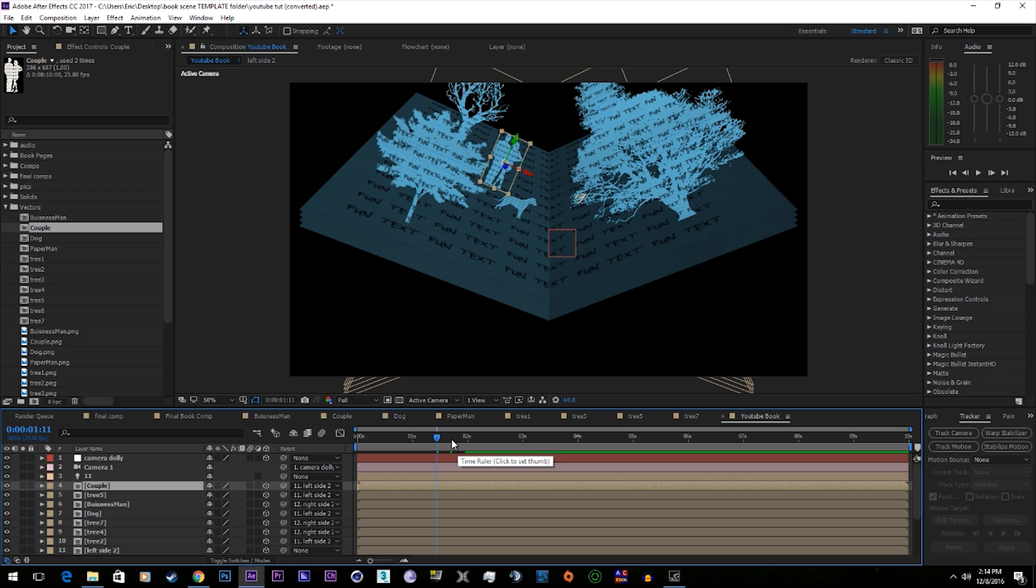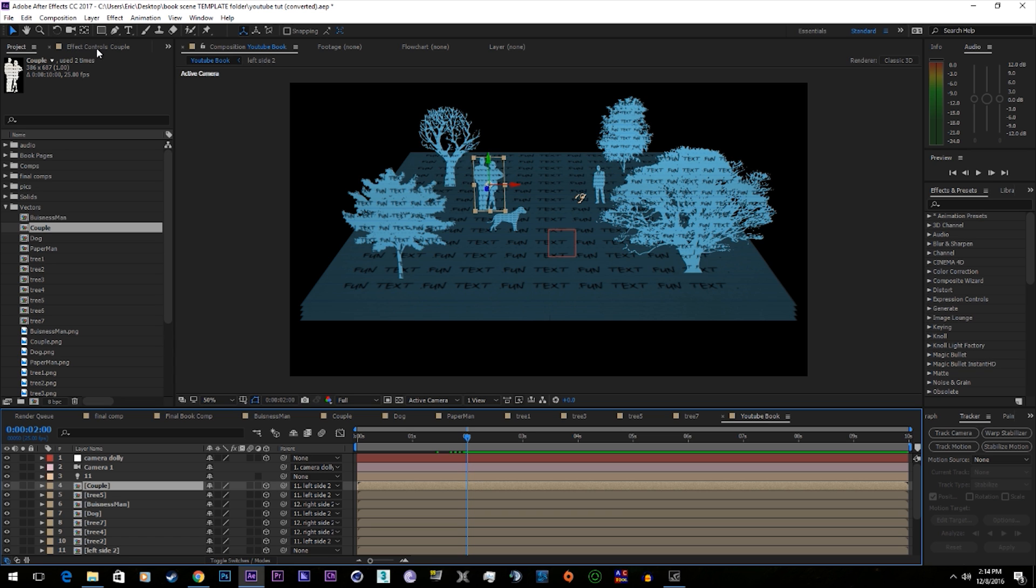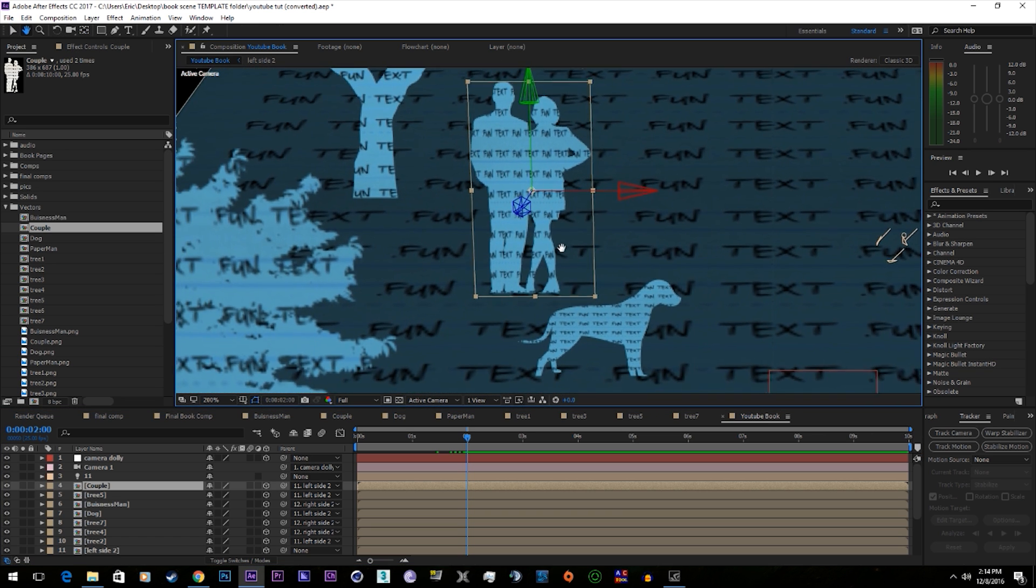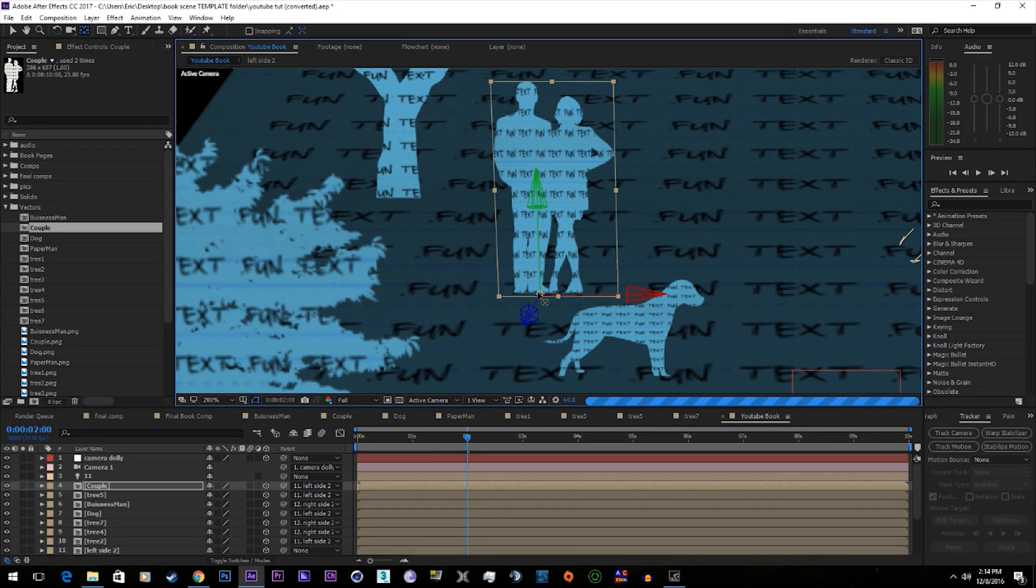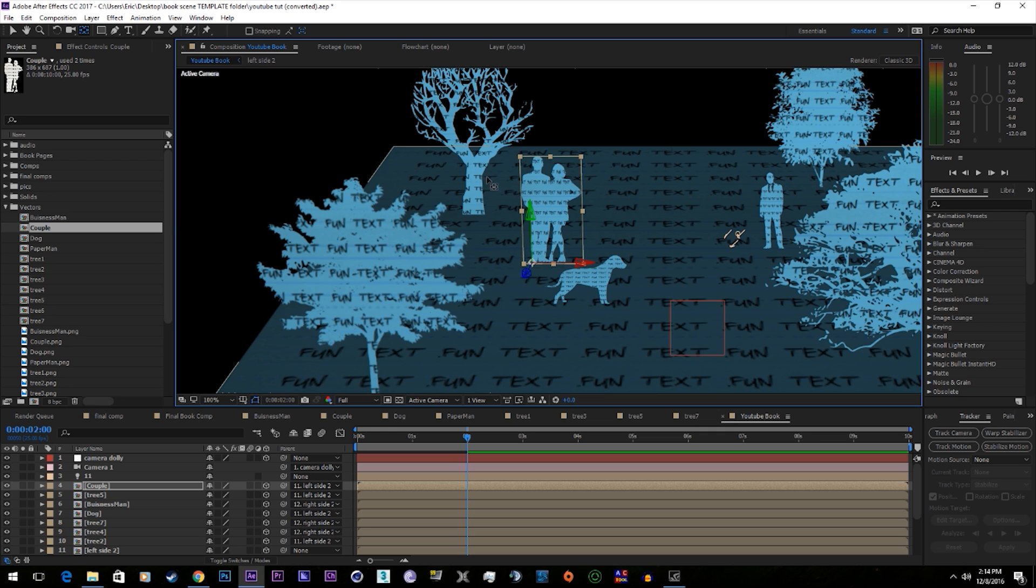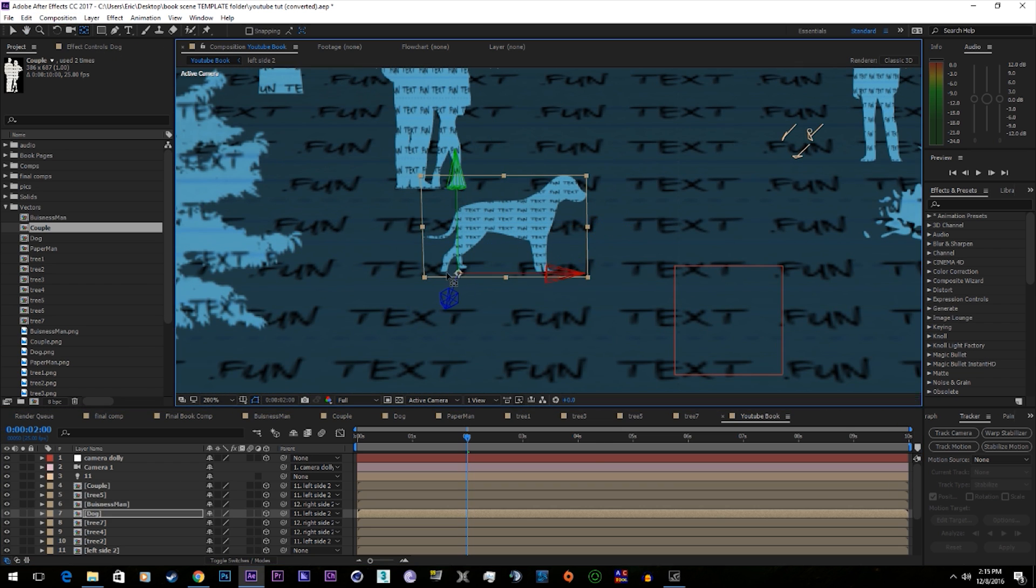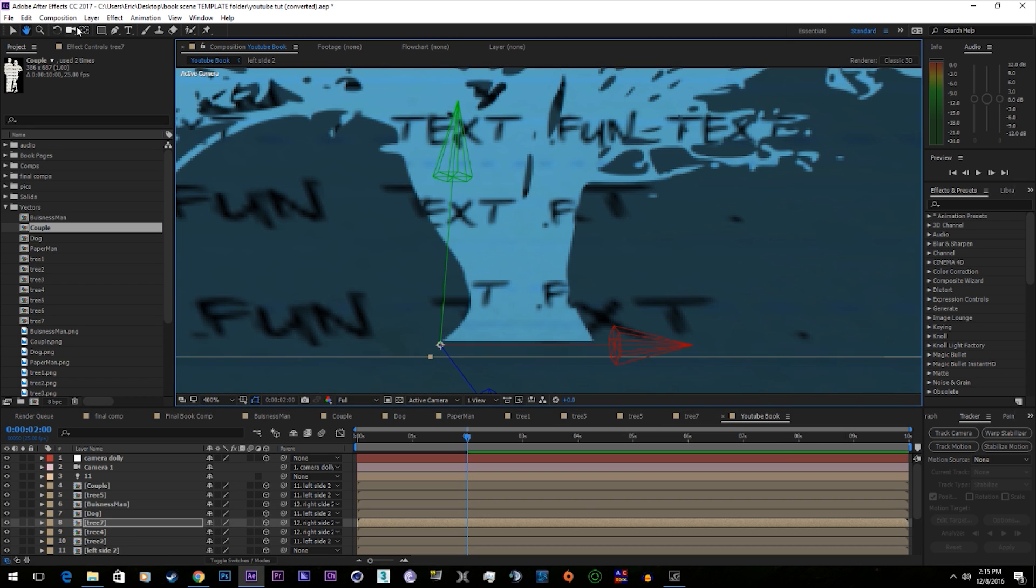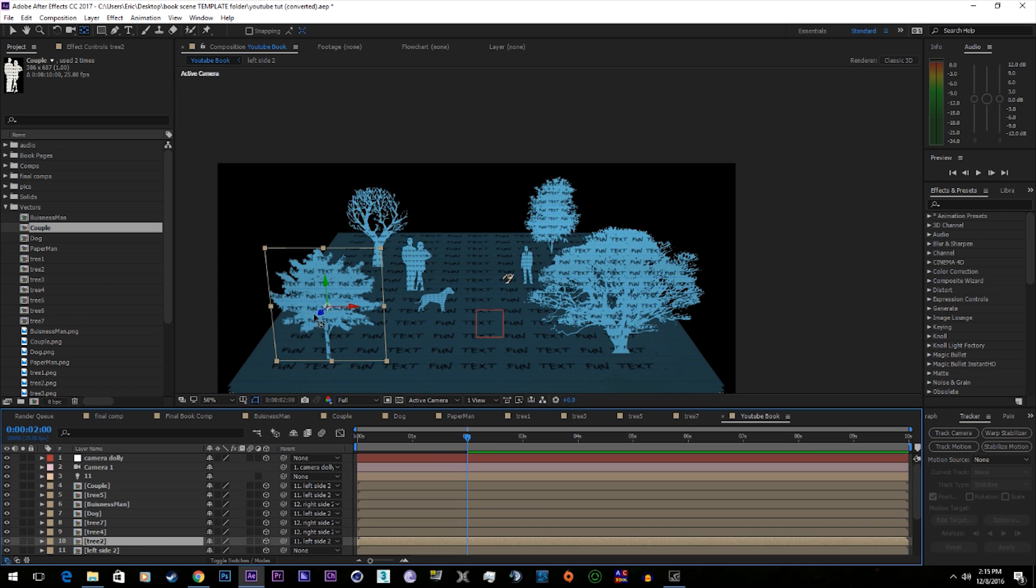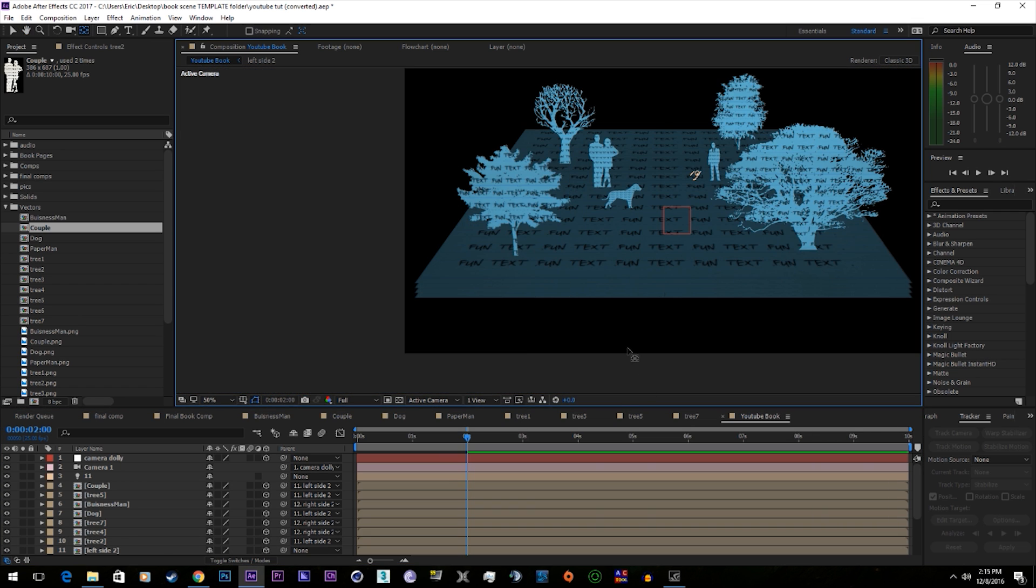Now they all stay connected, but they're not going to fold. What we need to do is move the anchor points on all of these vectors. Go ahead and start with the couple. Go to the anchor tool. I want to get it right along where their feet match the paper. Alright.